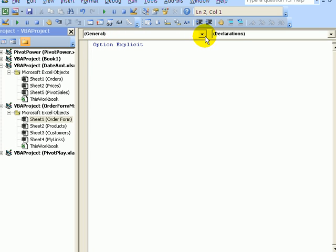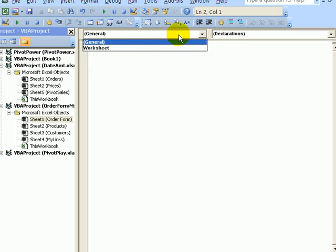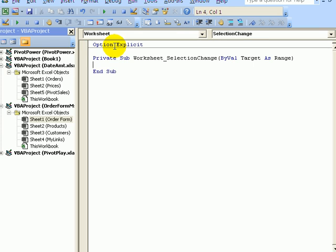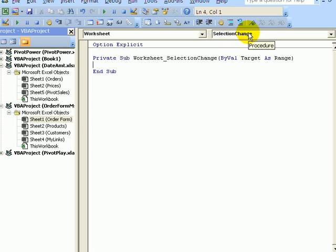At the top left, click the drop-down arrow and select Worksheet. And we're going to create some code that runs when there's an event on that worksheet. The automatic selection here is Selection Change.